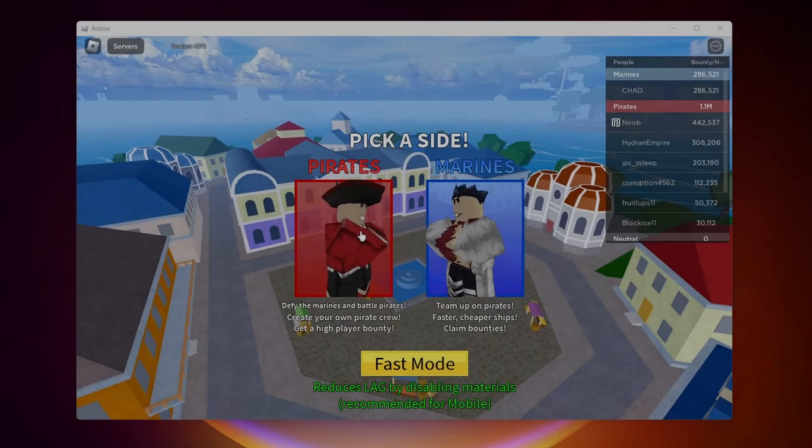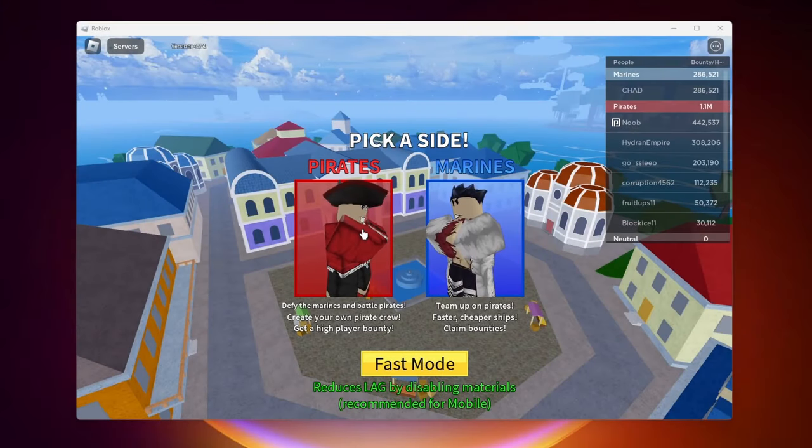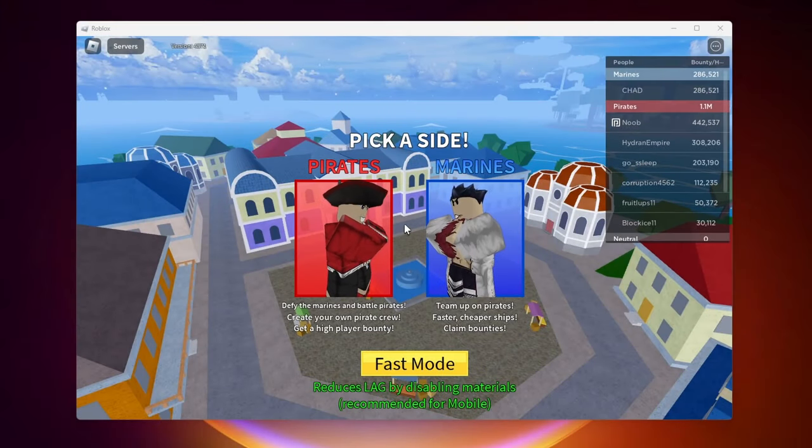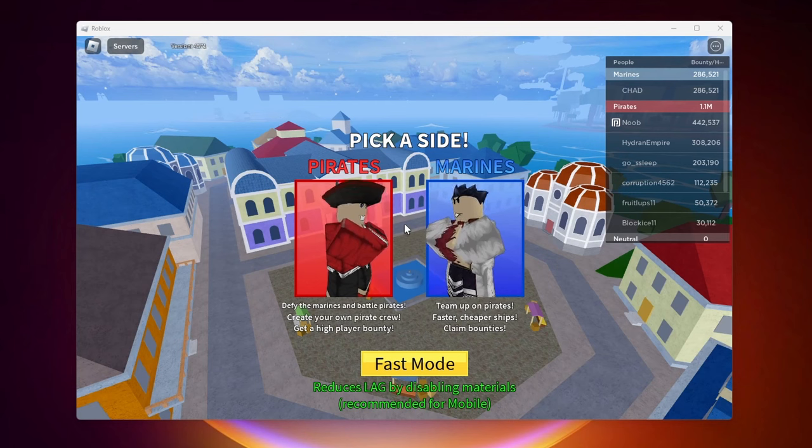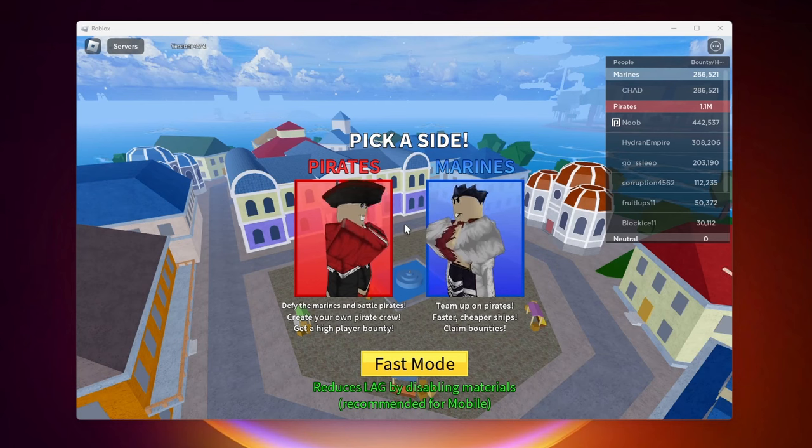Hello everybody. In this video I'm going to show you how to create your own crew in Blox Fruits. The process is actually pretty simple so let's just get into it.